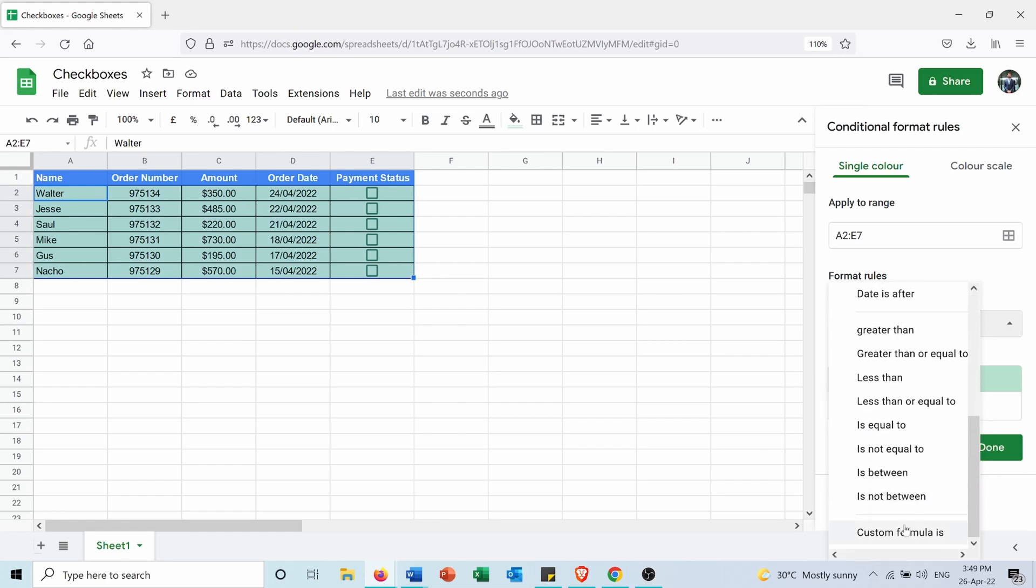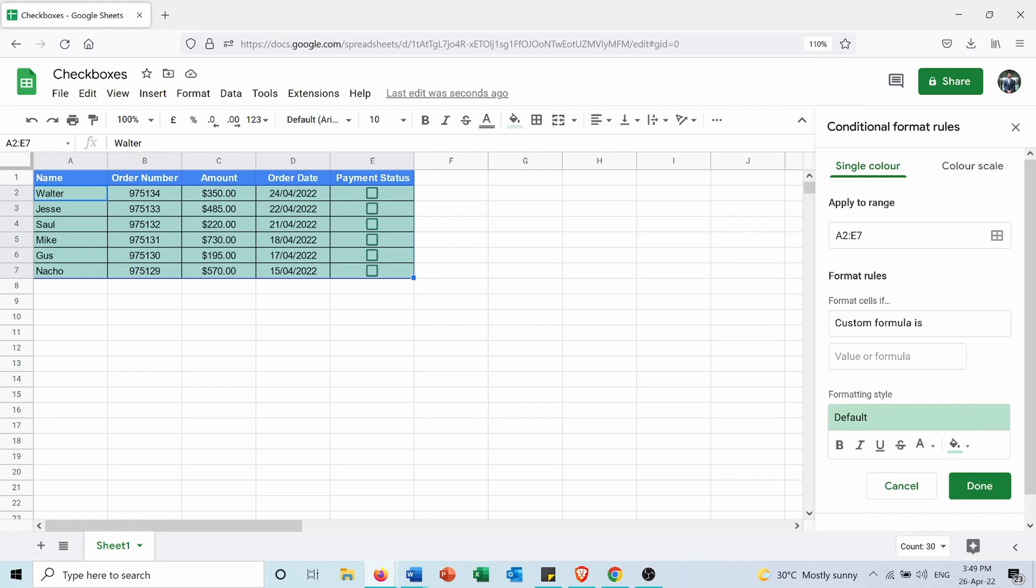And for the custom formula I will write the formula in which I want the conditional formatting to appear. So I want the formula to be applied if cell E2, which is the first cell on the checkboxes, is true. So I will say equals E2 equals true.